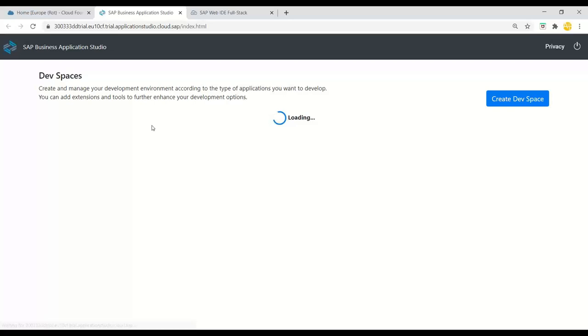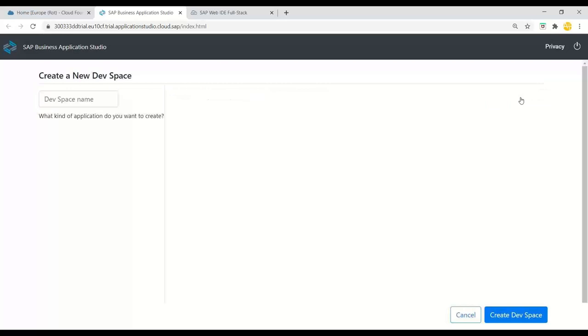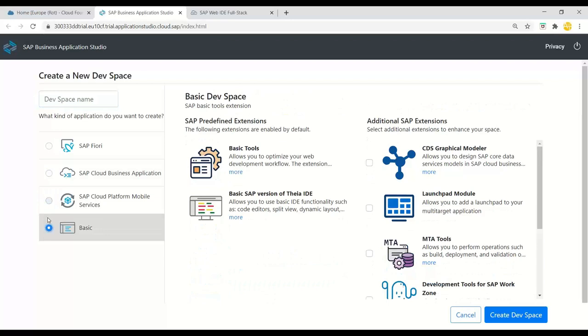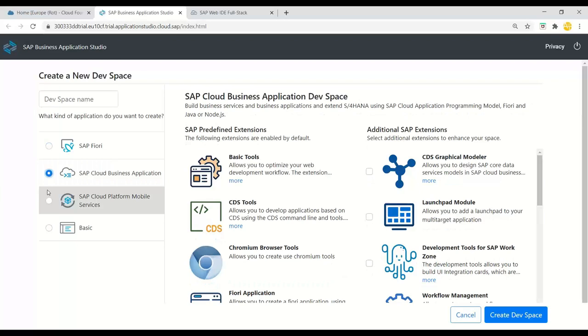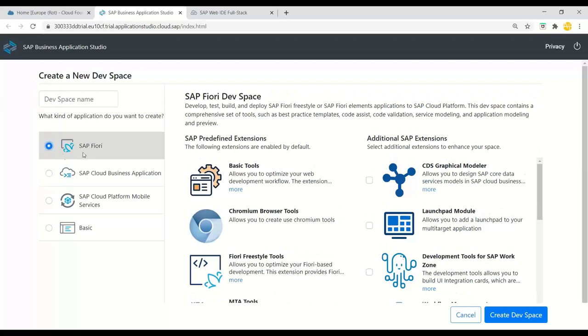The moment I click, you can see it is launching SAP Business Application Studio. Once it launches, we can create a Dev Space, which is nothing but a virtual machine spinning up as per our development requirements. You can see these different development options — the most popular ones are UI5, Fiori and CAP. Today we are interested in UI5 applications, so we can choose SAP Fiori as our preferred virtual machine option.